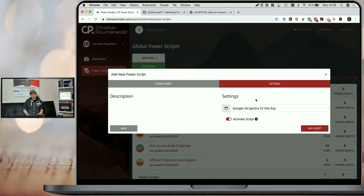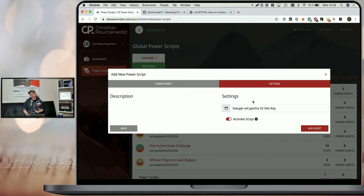By the time you're watching this, the description and everything else will also be added, so you'll have more information there as well. We'll need the Google ReCAPTCHA version 2 site key.